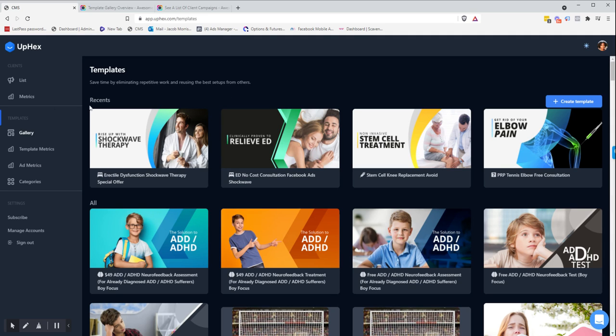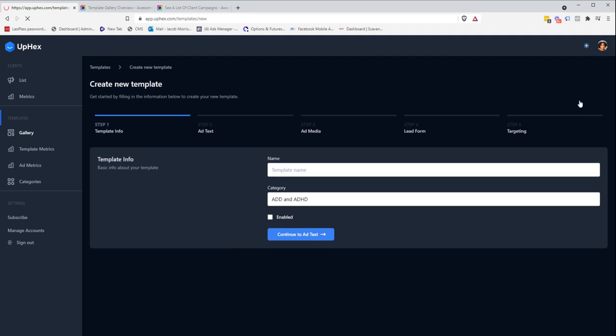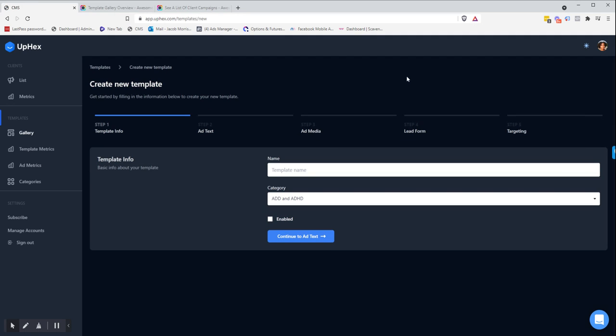To create a new template, go to the Template Gallery, then click on the blue Create Template button.